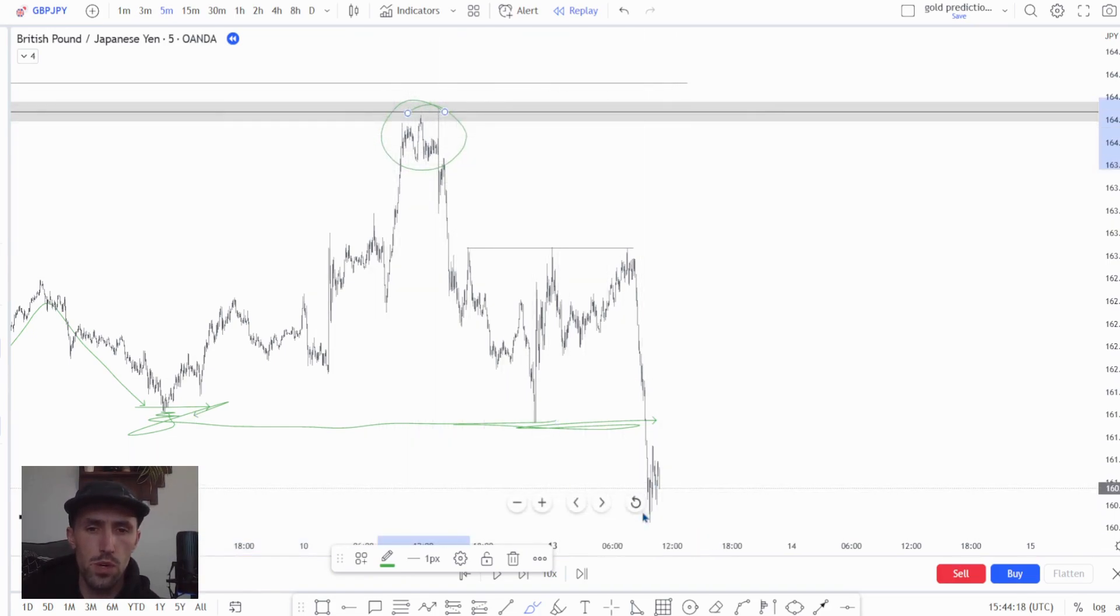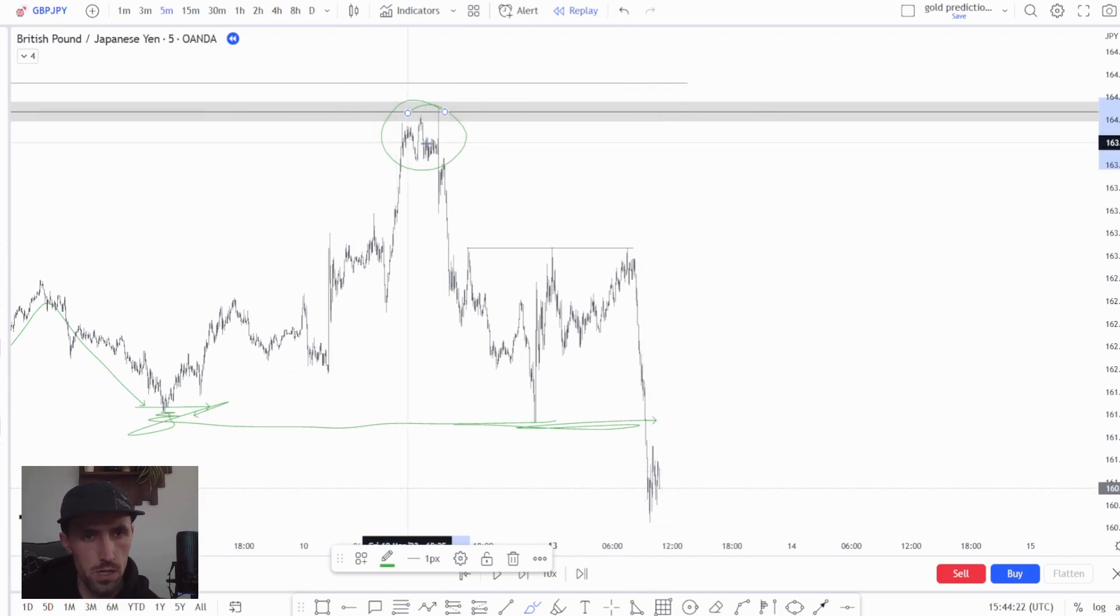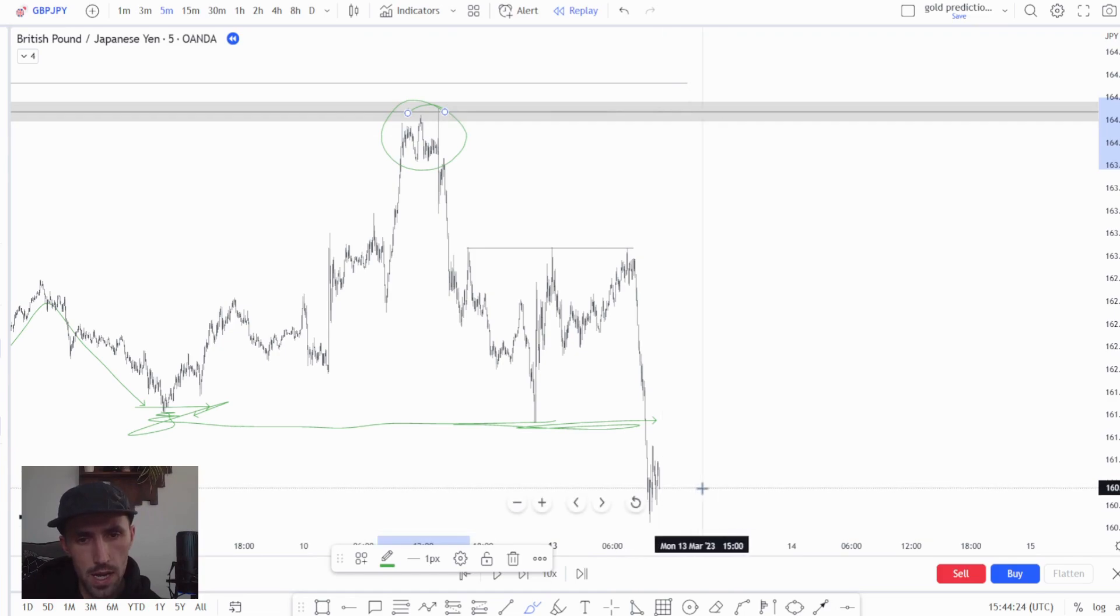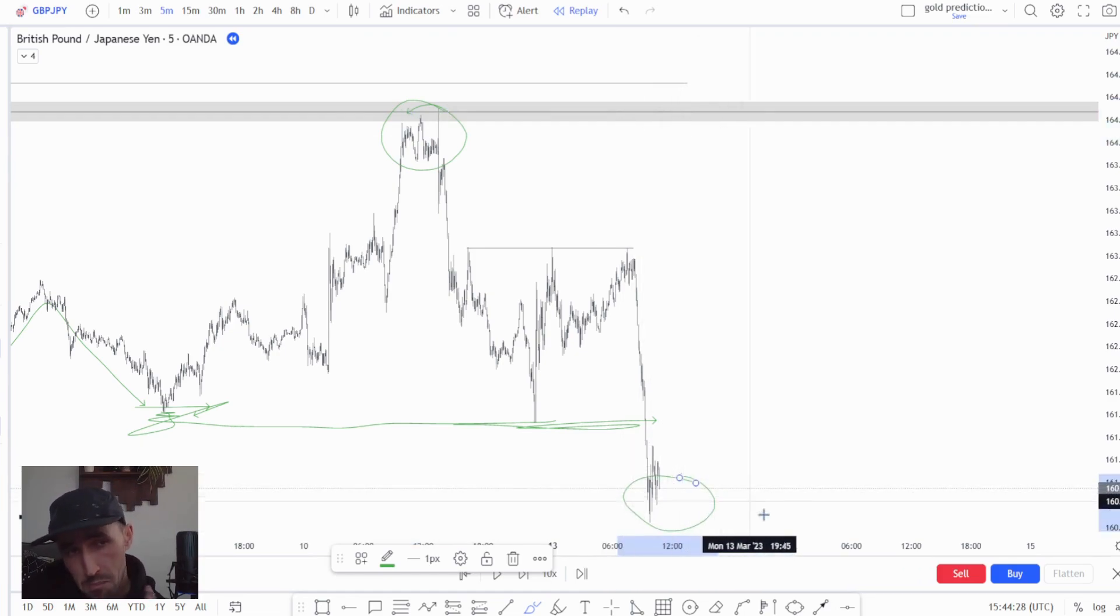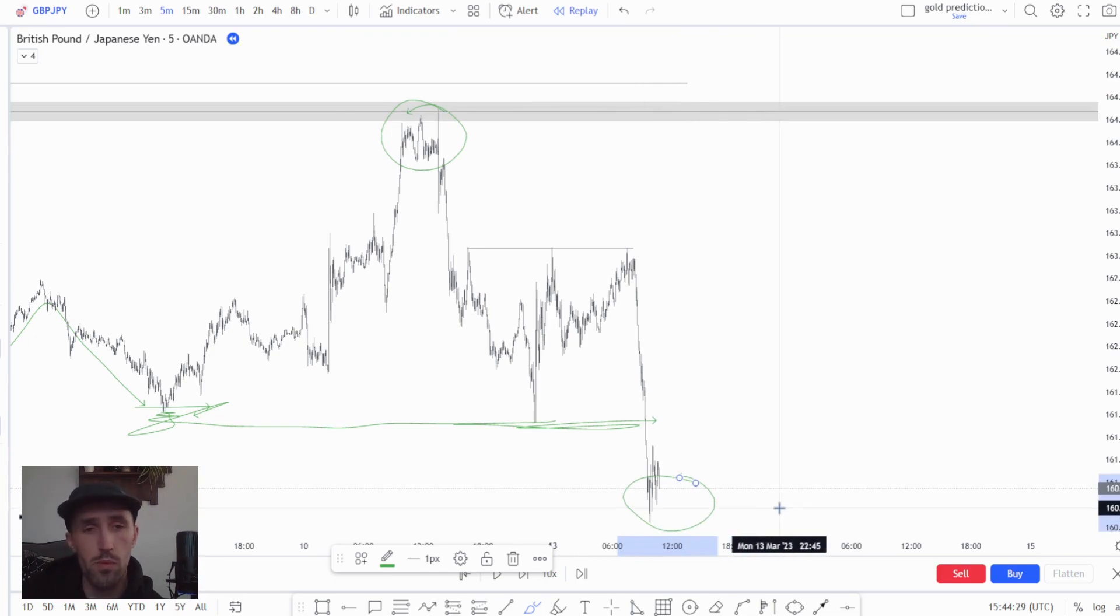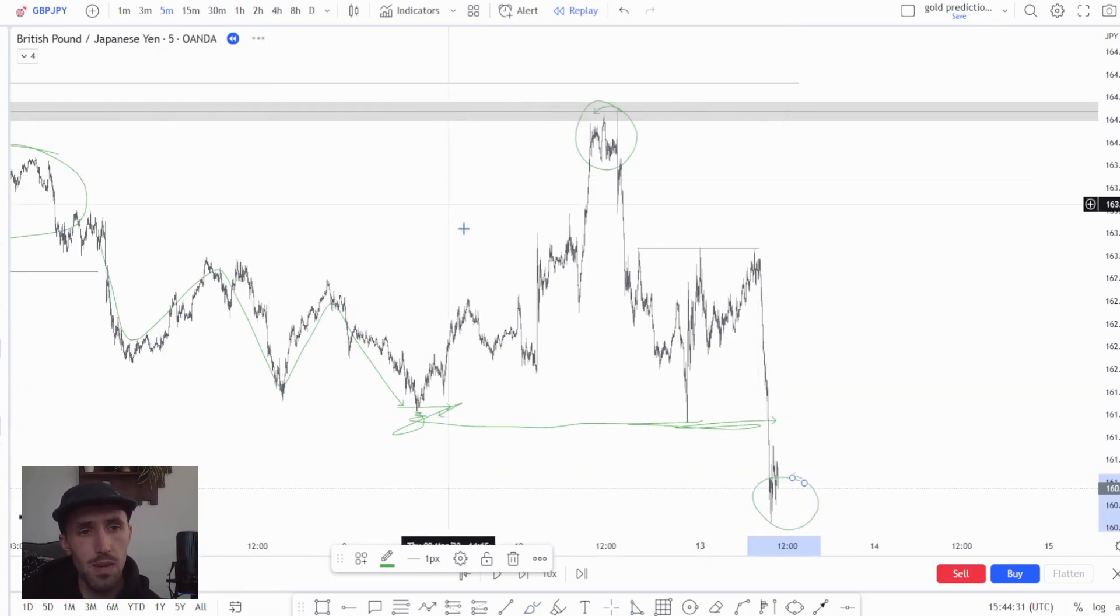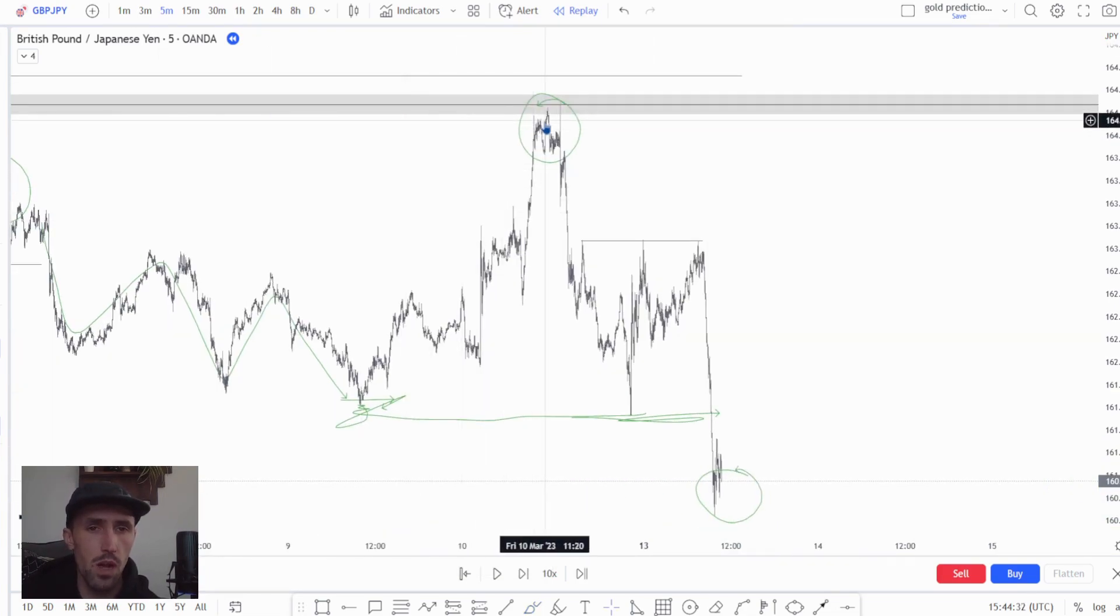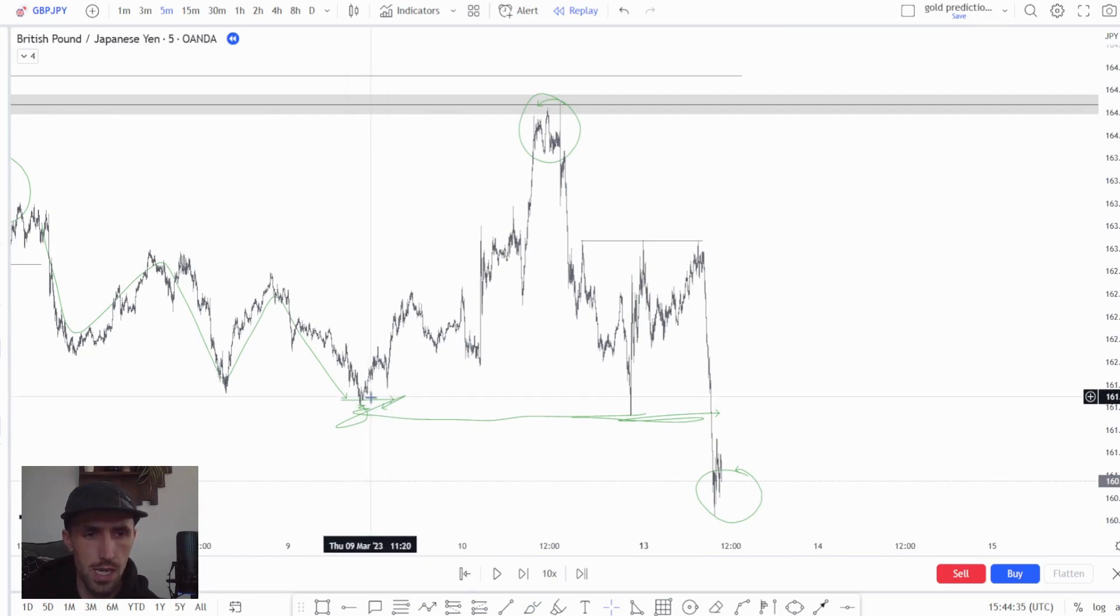We can also look towards a new low being created, which would give us what? A swing at the high and a swing at the low, and that gives us the magic mixture of what we were looking for at the very beginning, which is a swing high breaking a major structure, in this case a swing low.